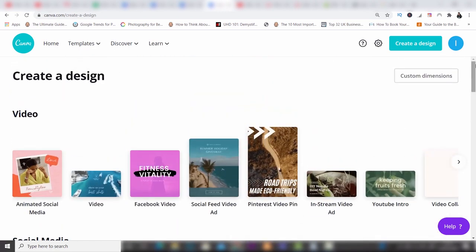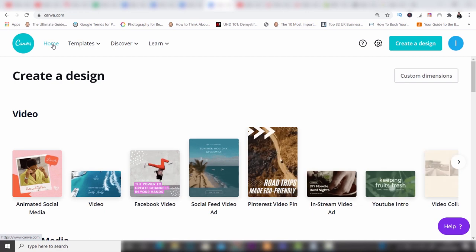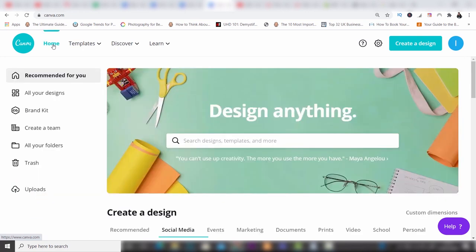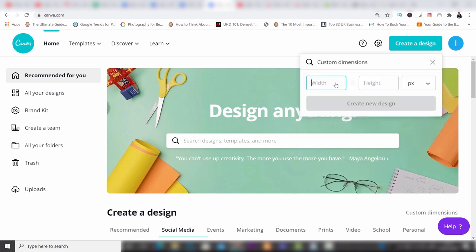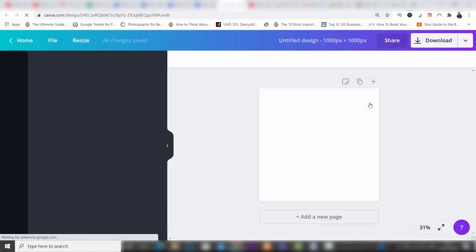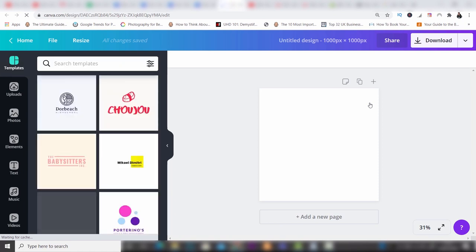Let's just go back to the home page because I want to make this tutorial for beginners simple and the simplest way to do it is start from scratch. So we're going to create a design and put in custom dimensions — I'm going to create a square, a thousand by a thousand, and then press create new design. This is going to create a blank square for us to work with and now I can show you some of the features and tools so you can really get to grips with these and learn how to use them yourself.